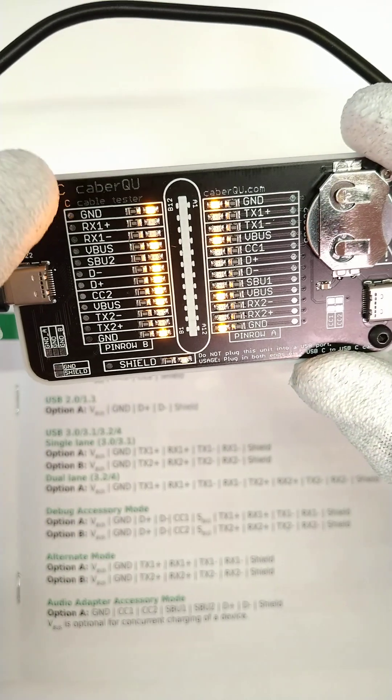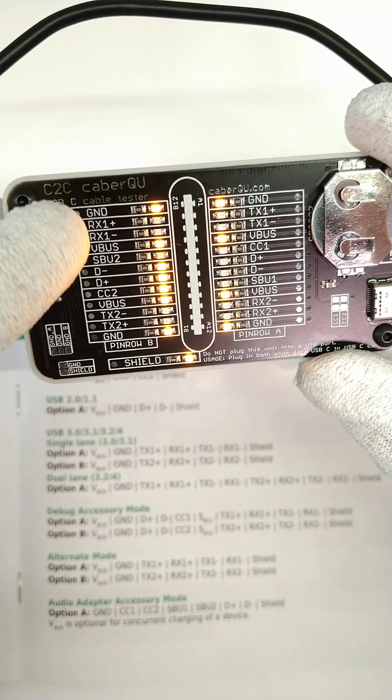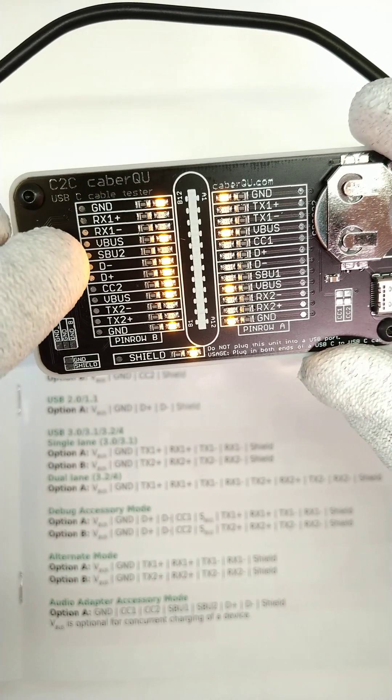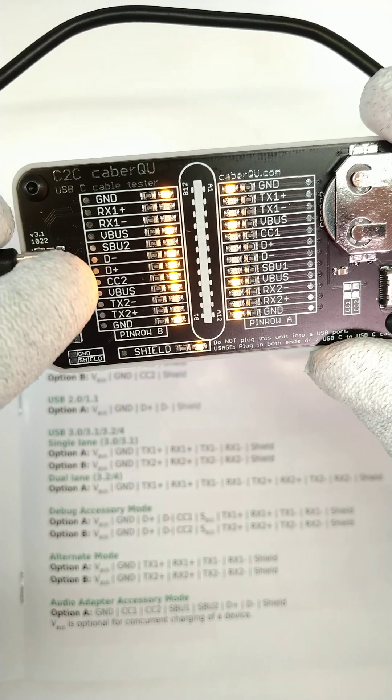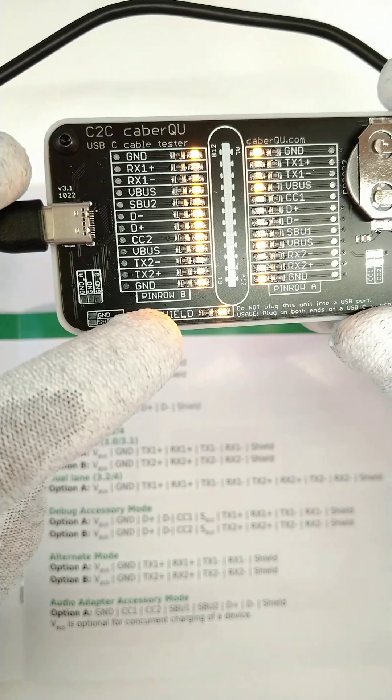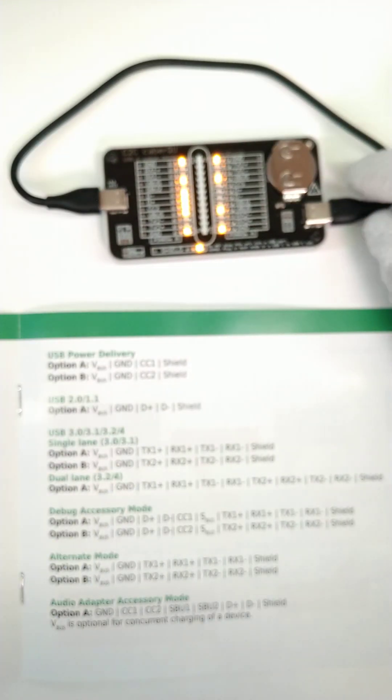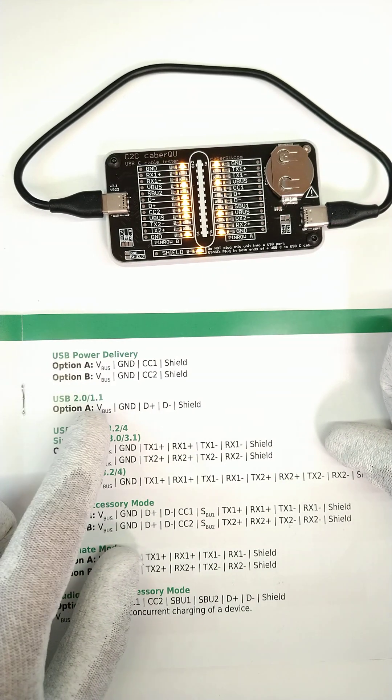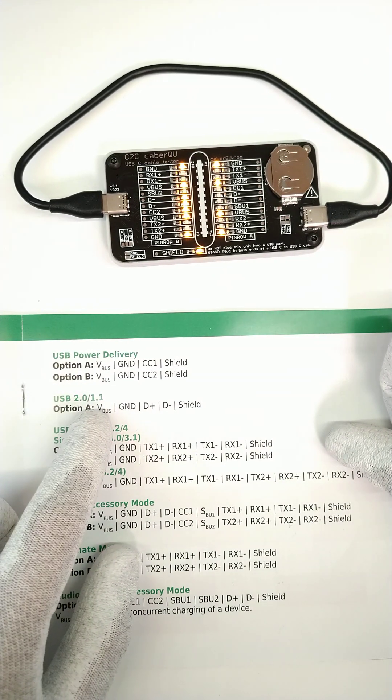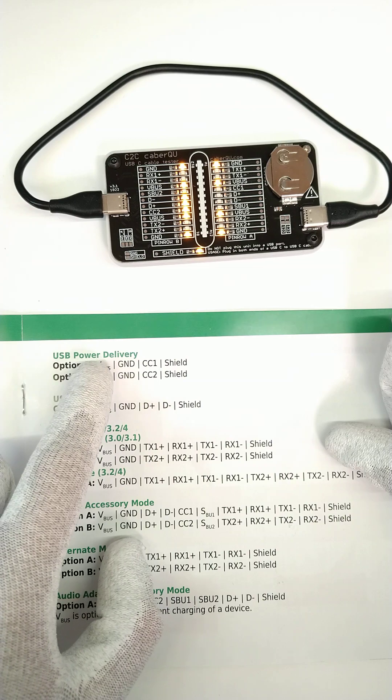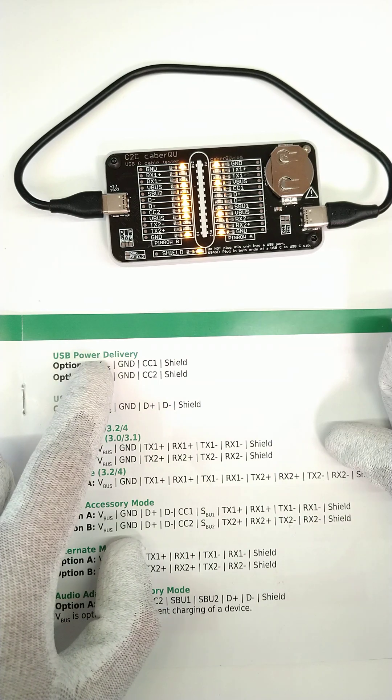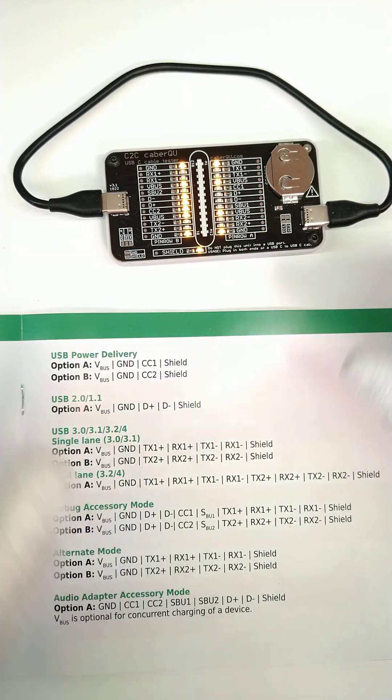This cable, for example, has ground, VBUS, D-minus, D-plus, CC2, and the shield connected. This means that this is a USB 2.0 or 1.1 cable with USB power delivery capabilities.